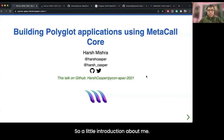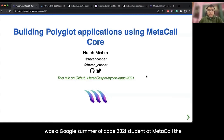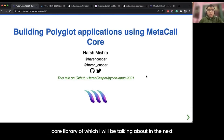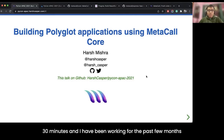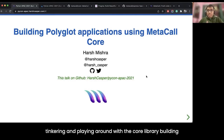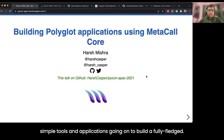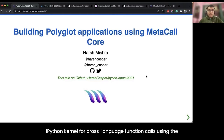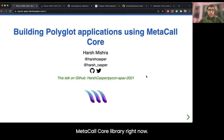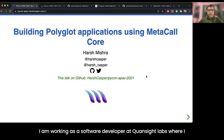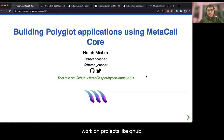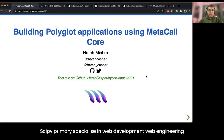A little introduction about me: I was a Google Summer of Code 2021 student at Metacall, the core library I will be talking about in the next 30 minutes. I have been working for the past few months tinkering with the core library, building simple tools and applications, going on to build a fully-fledged IPython kernel for cross-language function calls. Right now I'm working as a software developer at Quantsite Labs on projects like Qhub and Skypy, specializing in web development, web engineering, and DevOps.